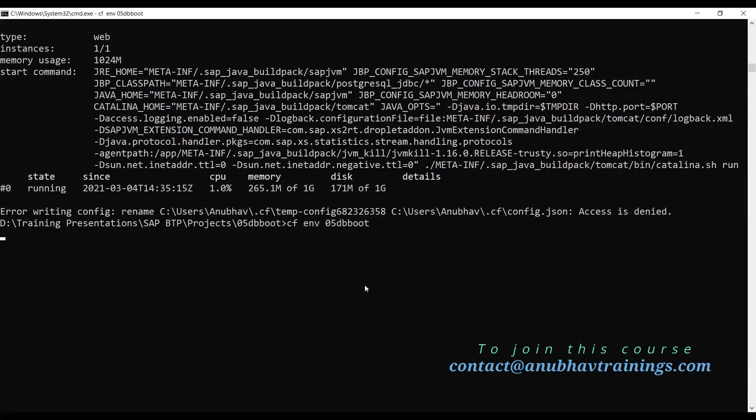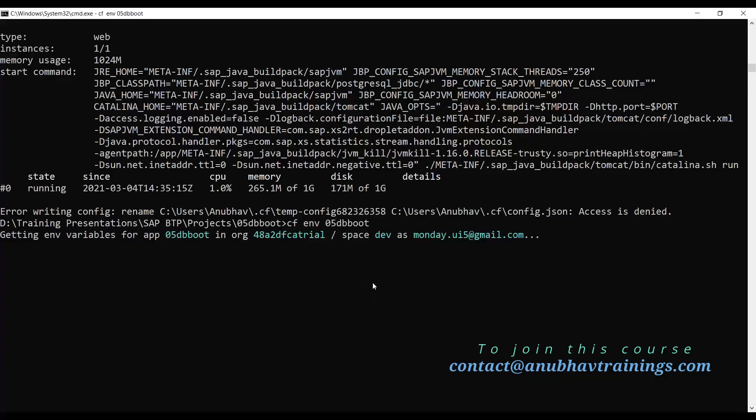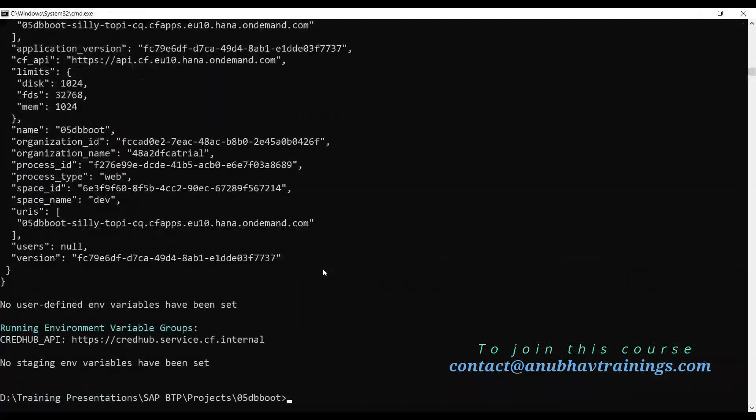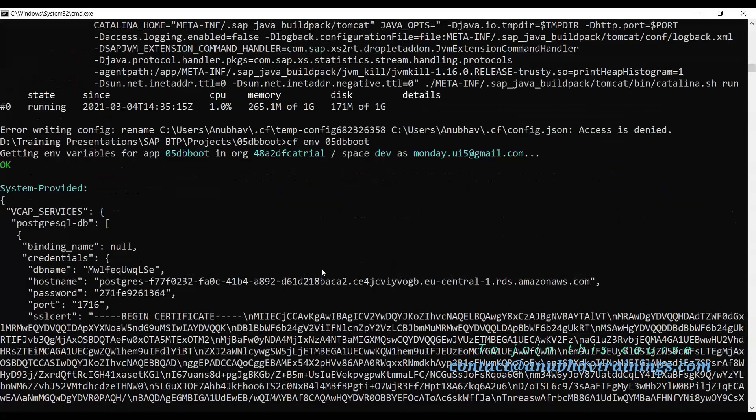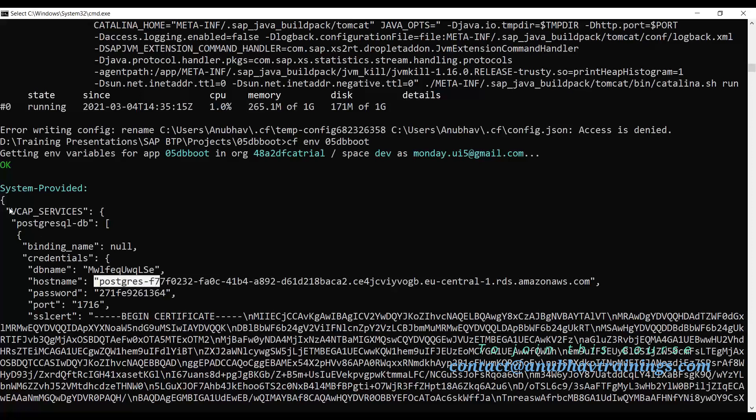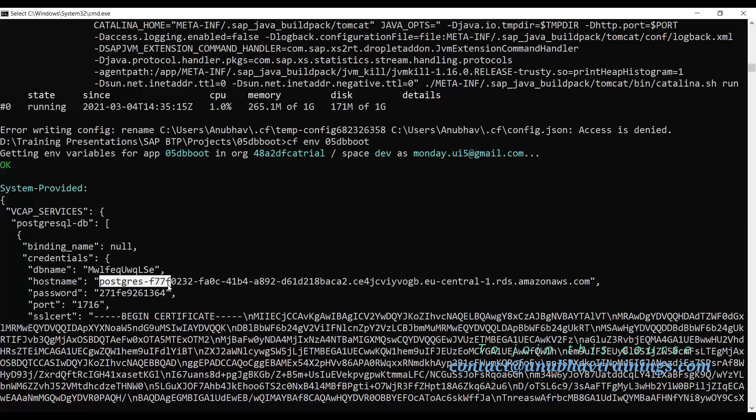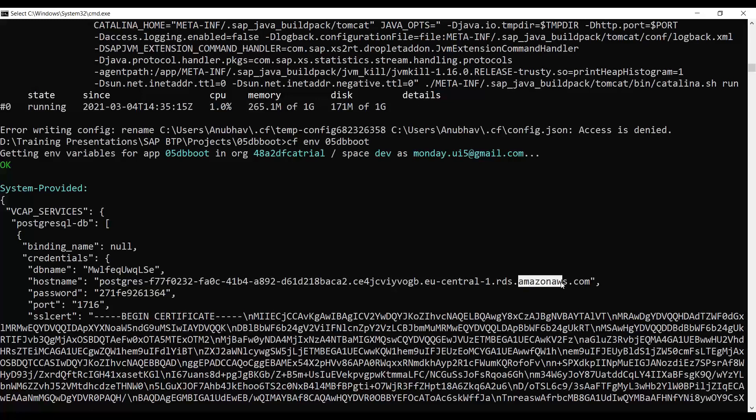This will now show you the binding or the VCAP service variable at runtime. You can see it has a VCAP service variable which is a Cloud Foundry environment variable provided by Cloud Foundry out of the box. Then you see a PostgreSQL database is running somewhere in an Amazon machine in Europe.